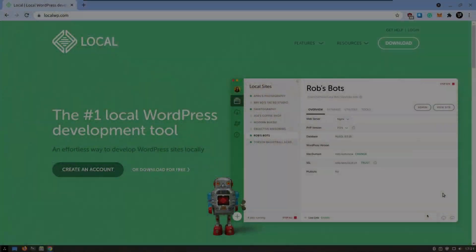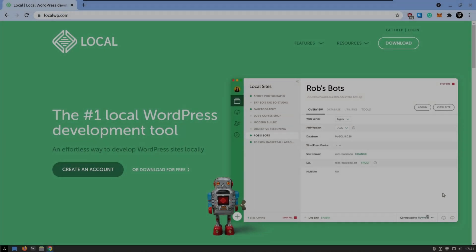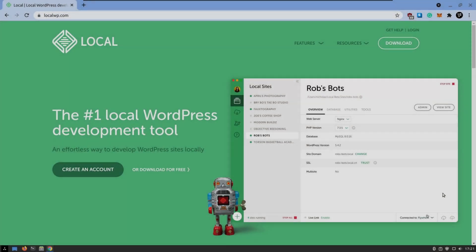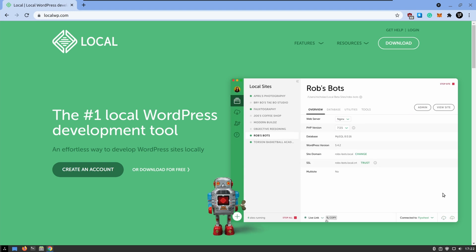Hey guys, in today's video I'm going to show you how to install LocalWP in your Ubuntu-based system and then I show you how you can create easily a project.